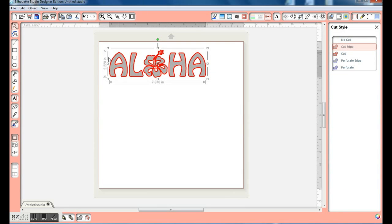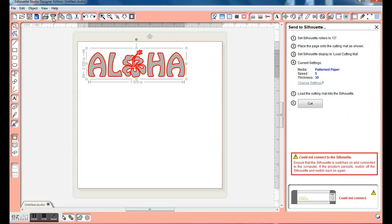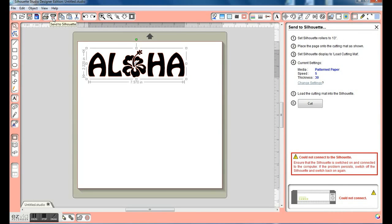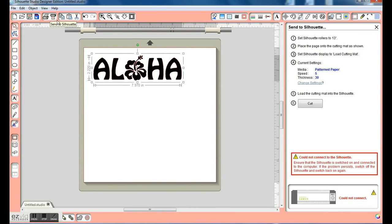Click on our Cut Settings icon. Anything in red means that it will cut. And send it to the Silhouette. Check our current settings, which is our media settings, and click Cut.